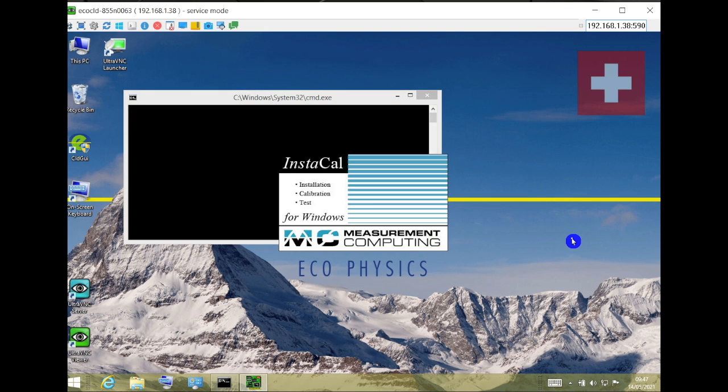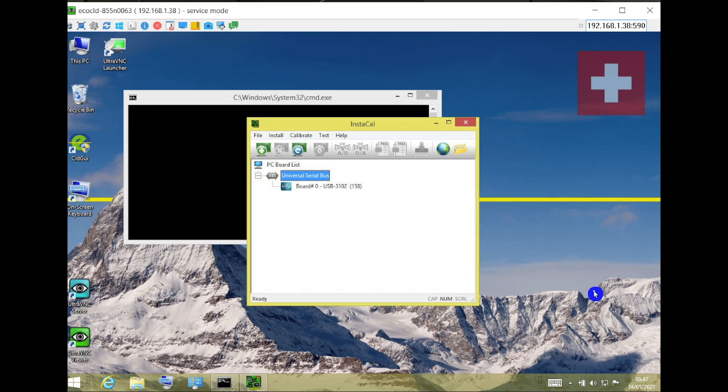The NCLD goes into Windows mode again and shows you that the USB 3102 box is now installed on the analyzer. As soon as you close this window the analyzer launches GUI and goes back to normal operations.